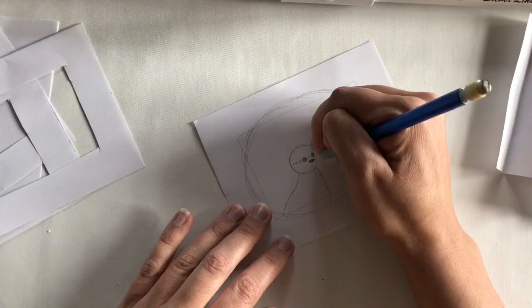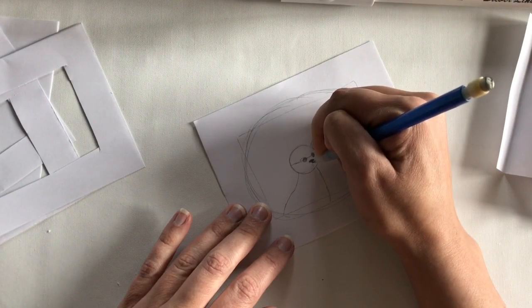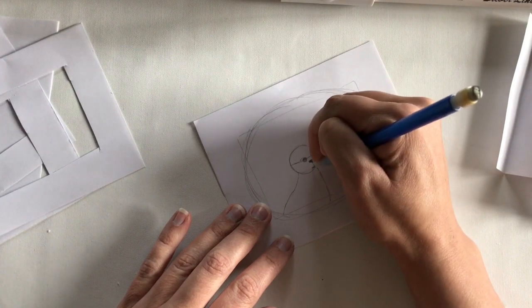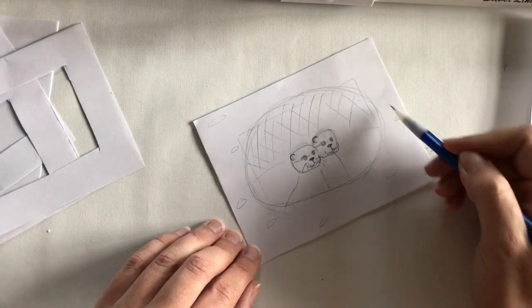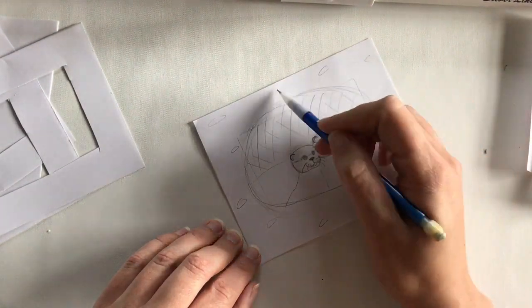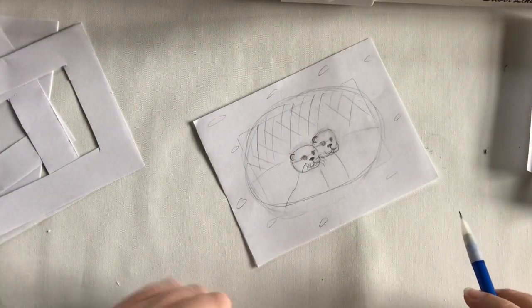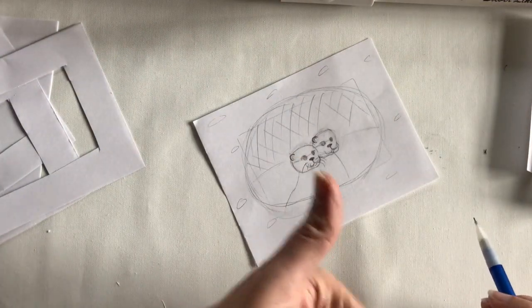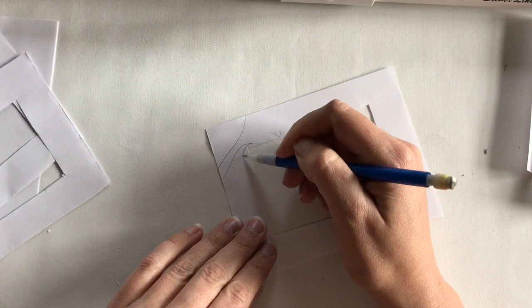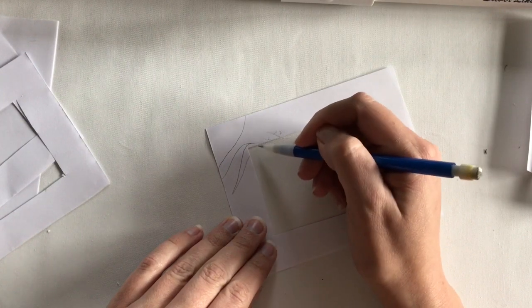Now let's get drawing. Take the third rectangle and sketch your background image. In my case, I drew two baby river otters in their den. You can also use magazine pictures or printed pictures from the internet if you prefer.